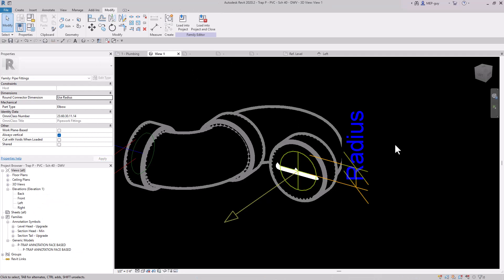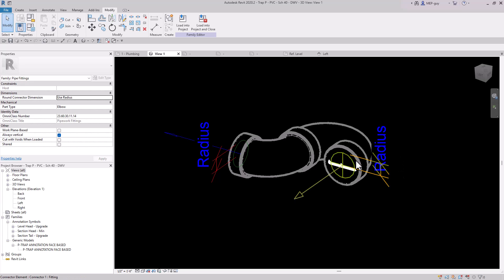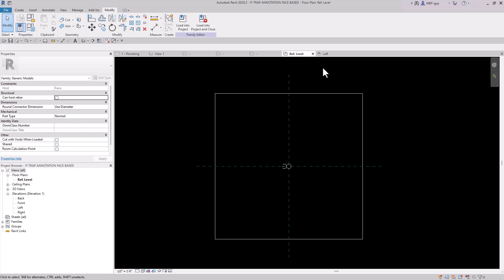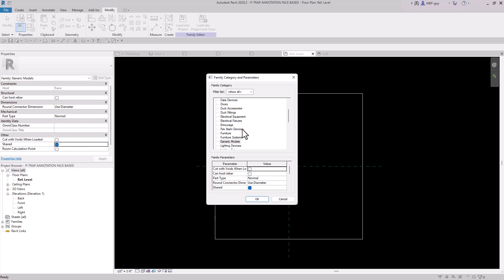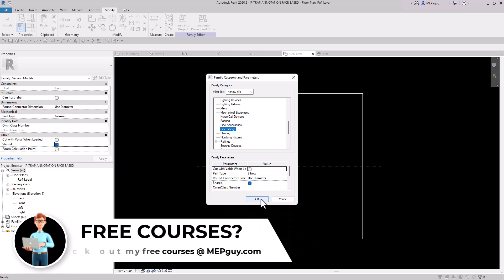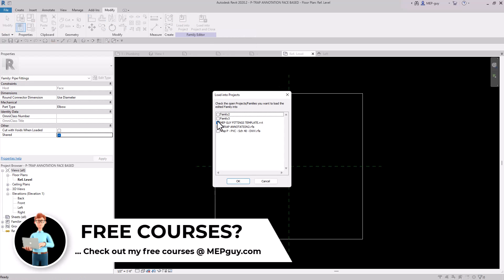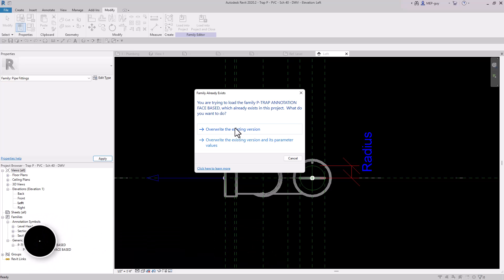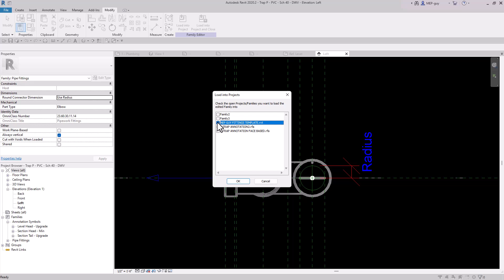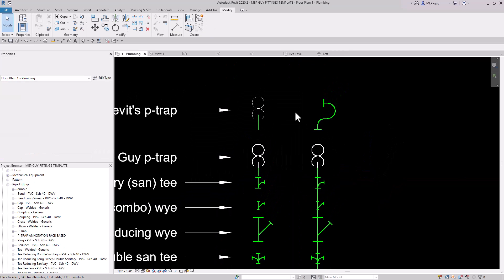Let's go back to our P-trap family and then back to the face-based family. We need to use the shared parameter — this will apply the same properties from this family to our P-trap family. We also need to change the family category to Pipe Fittings and make sure it's set as an elbow. Confirm it's shared, click OK, then load it back into the P-trap family — Trap P — overwrite the existing version, and load this into our main project. Overwrite, and as you can see, the P-trap now shows perfectly.